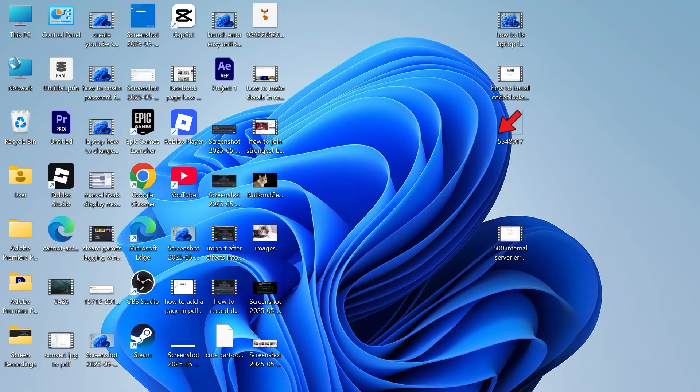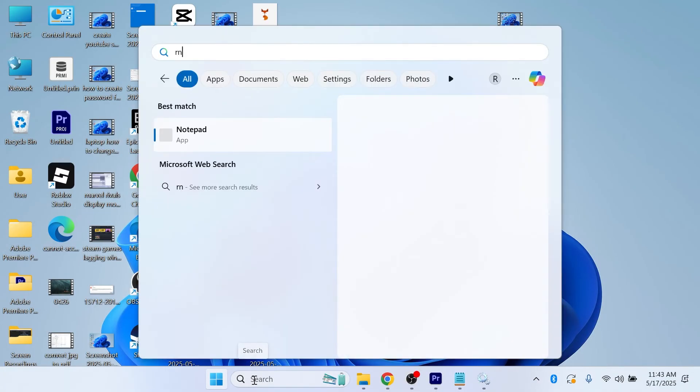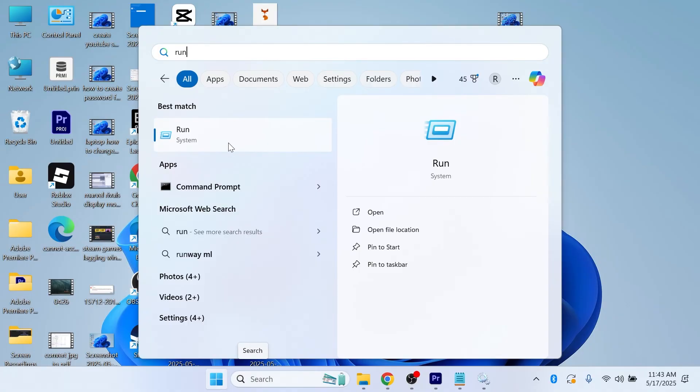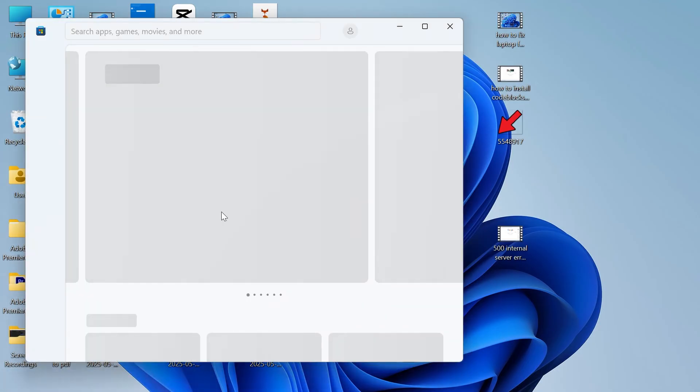You can then close out of this window, head over to the start menu, and search for run. Click on the run icon, and type in wsreset.exe, and press enter.